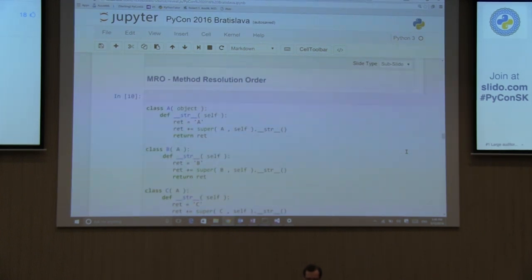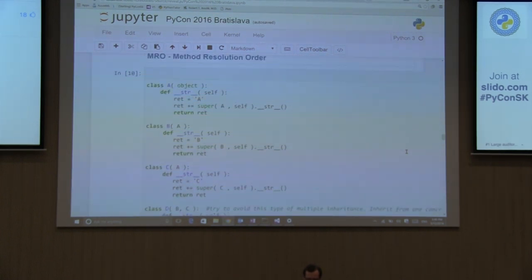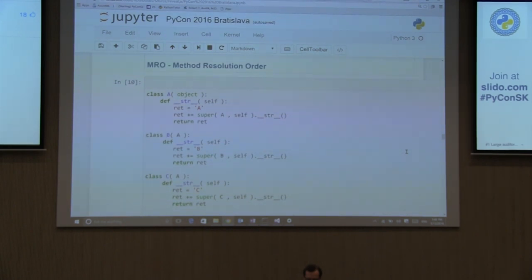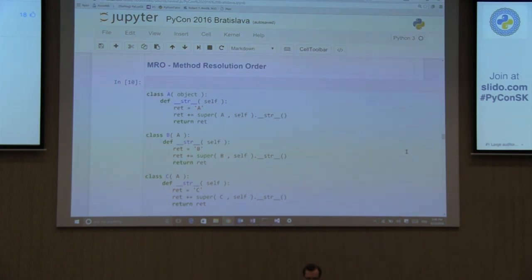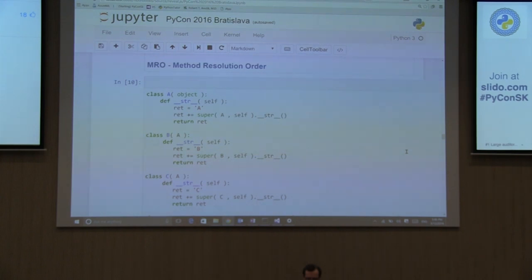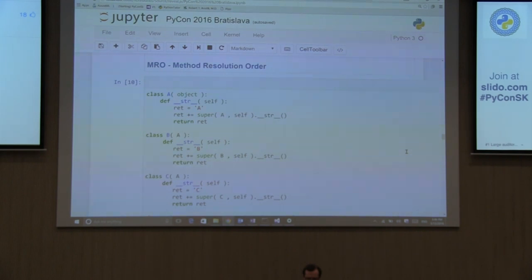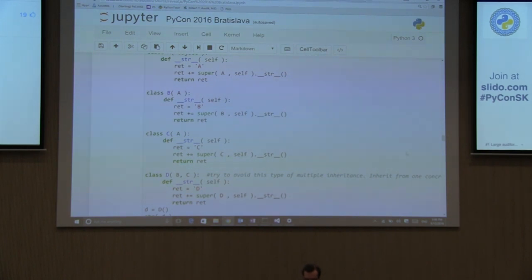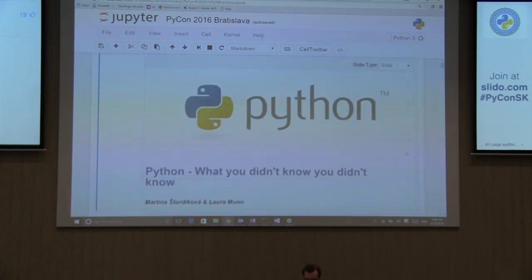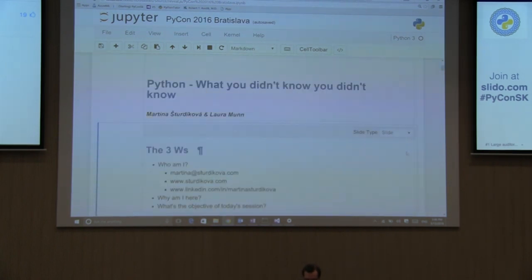So, MRO, method resolution order. Python supports multiple inheritance. And sometimes it can get very confusing. So, it's really good to know how to find out what the method resolution order is for a specific object or a type. And there is actually a function that you call on an object called the MRO. And you'll get kind of the sequence, the order of the way the methods are going to be resolved. So, I'm not going to, this is a topic that should be covered on its own. I'm not going to dive into it. But it's really good to know. Like, for example, over here.